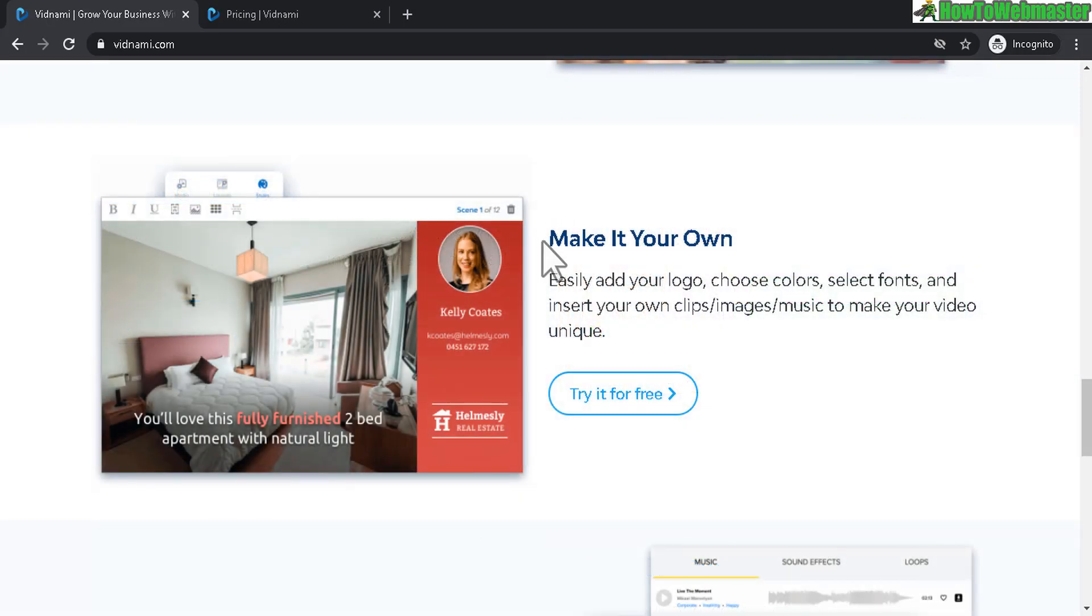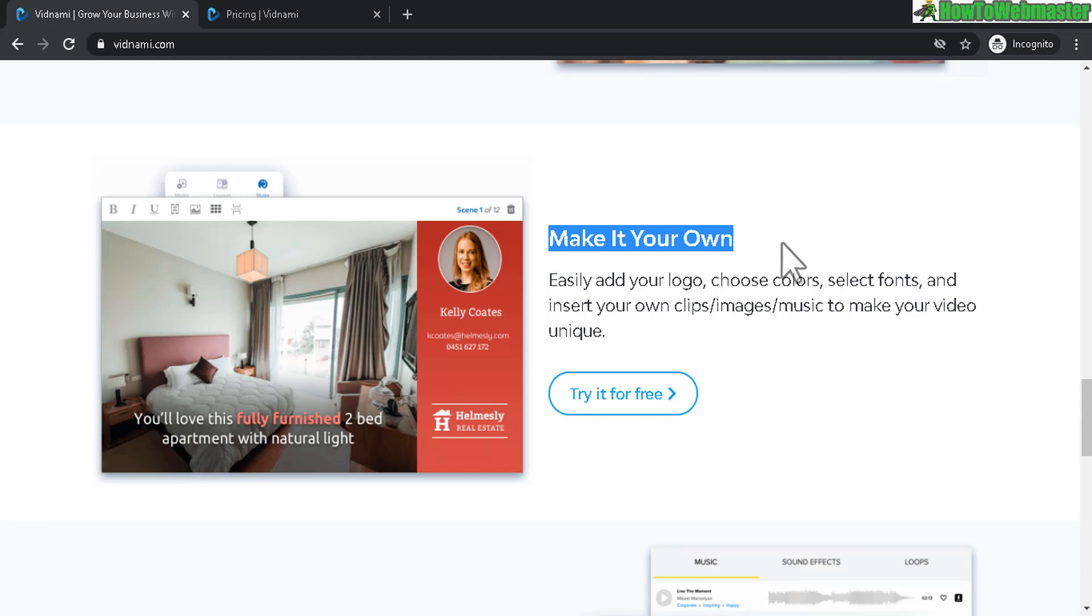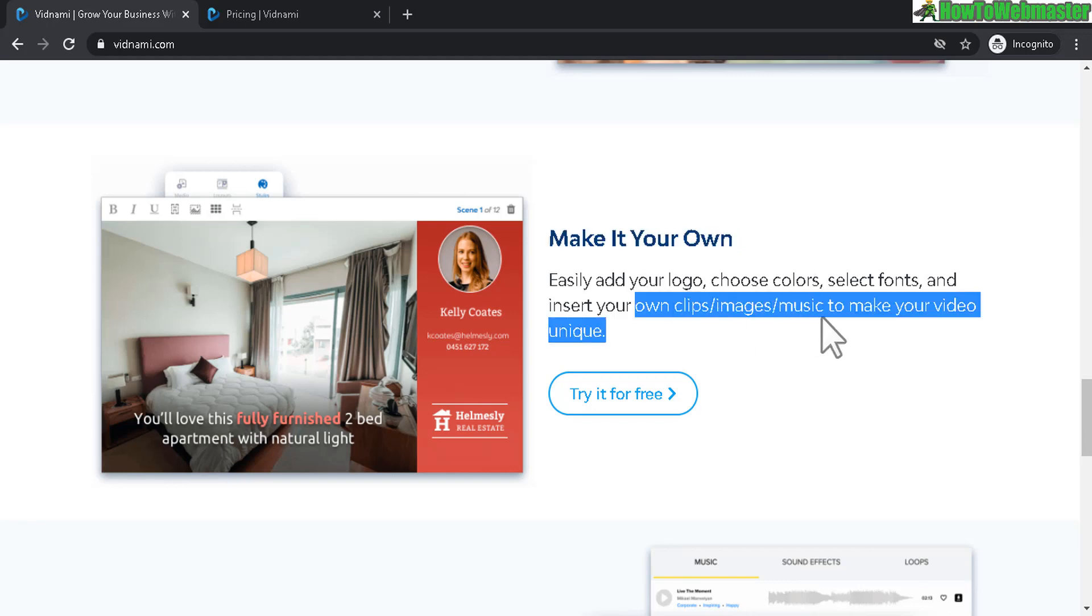And you can customize the videos even further. Adding in your watermark, logo, colors of the text, background. You can even insert your own clips and images.